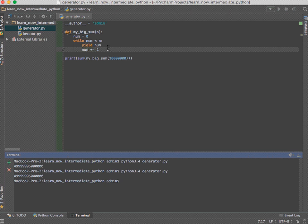We don't have to call return because the function knows it's a generator because of the yield keyword, and it returns that collection for us. This is something you'll encounter in Python programs you build or take over from others — if you ever see the yield keyword, this is a very popular way that it's used.